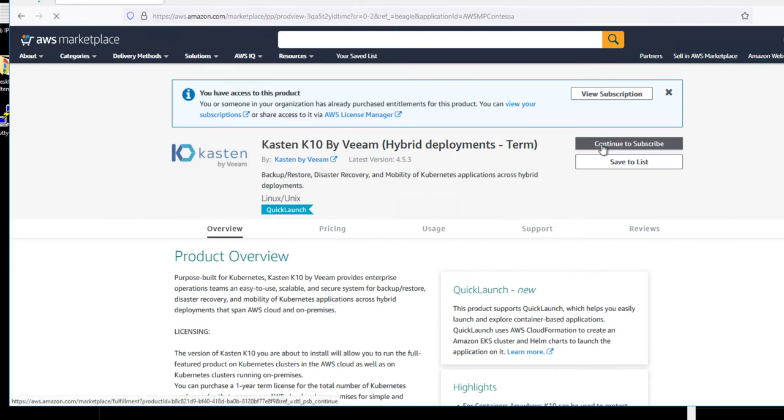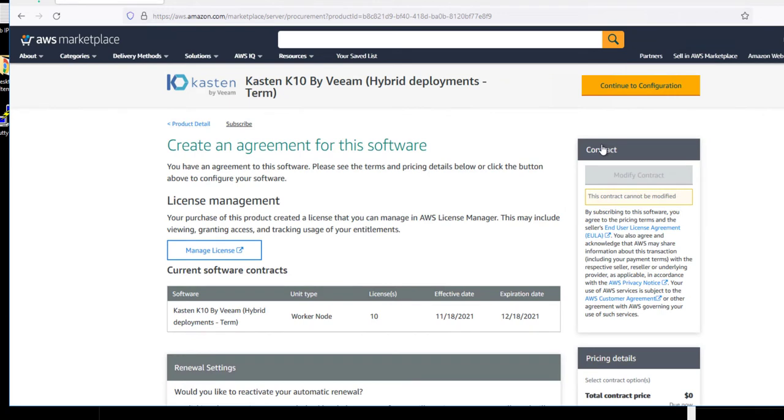In this demo, we've licensed 10 nodes of Kasten K10 that can be used by any Kubernetes cluster, whether that's AWS EKS or any external cluster.